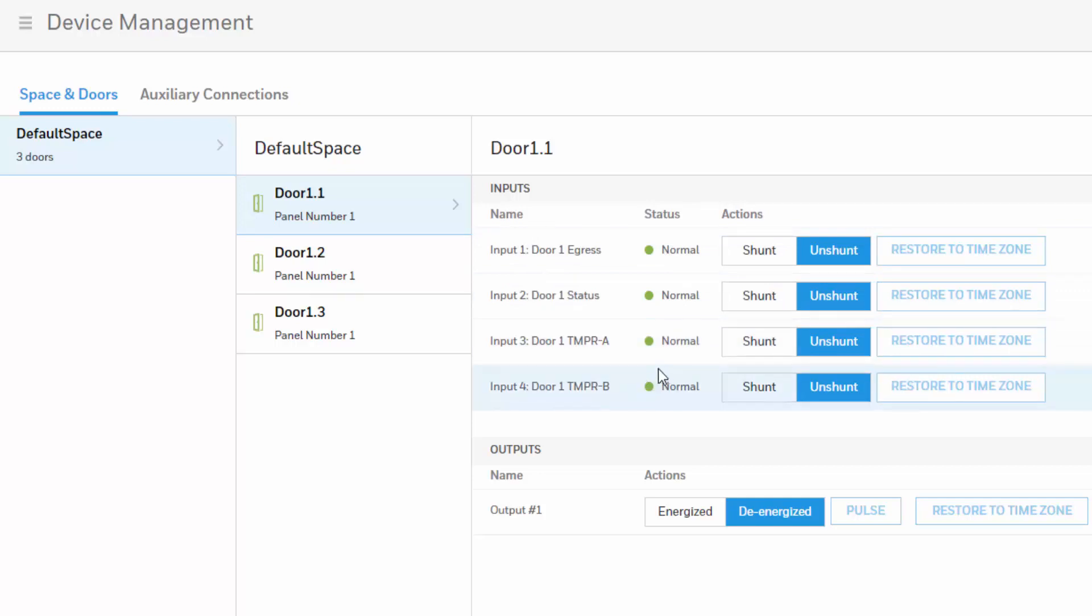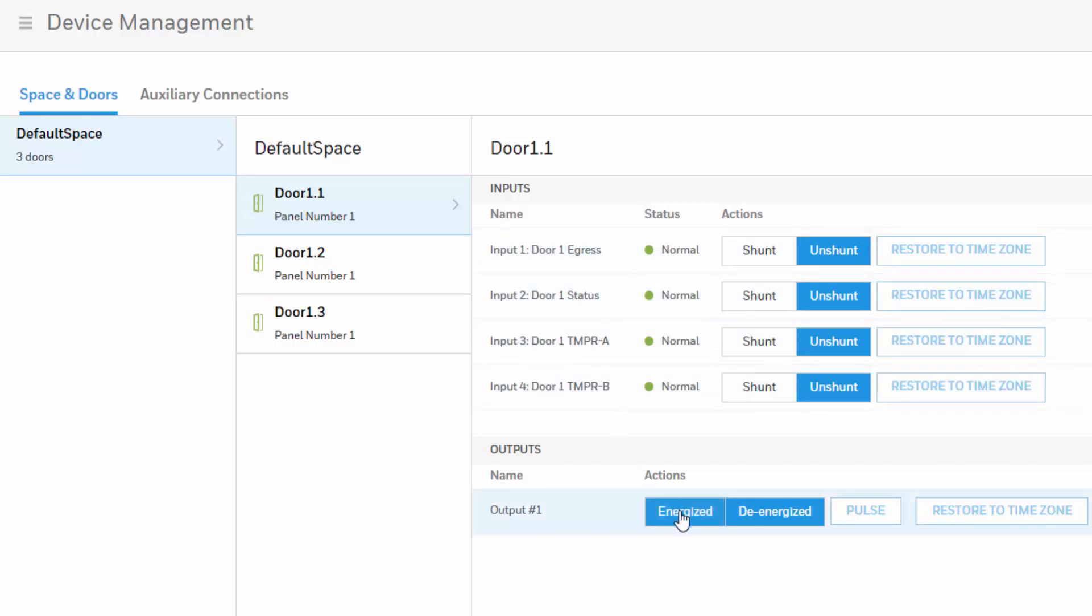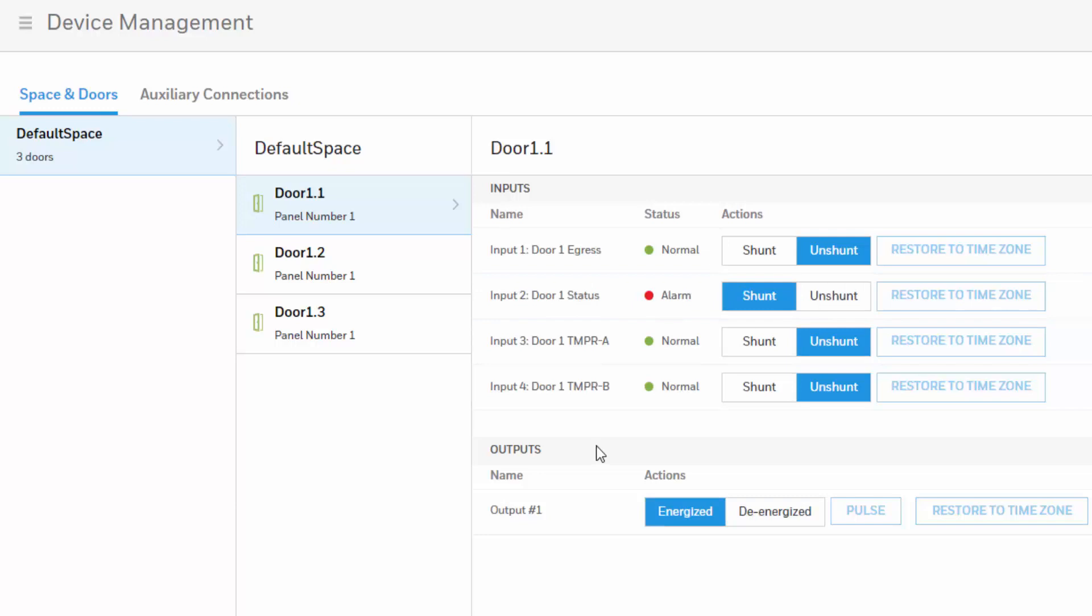For example, if door number one is stripped, you will see how the status changes from normal to alarm. The output will be energized and the status will be shown. It will change from green to red, and then once it goes back to its normal state, you will see that it will go to its normal state as well.